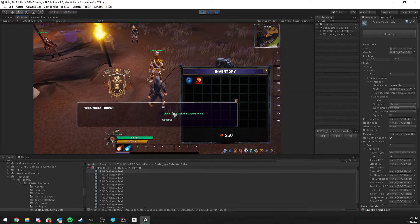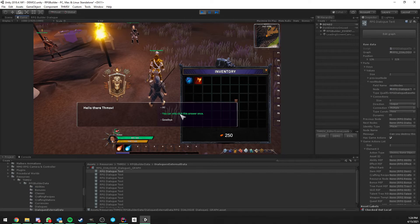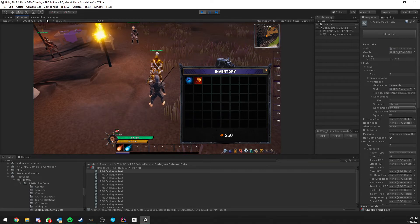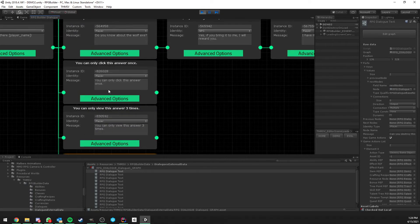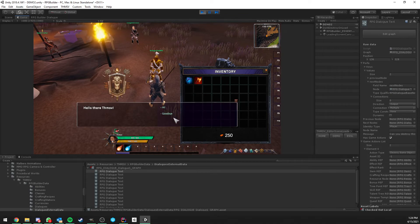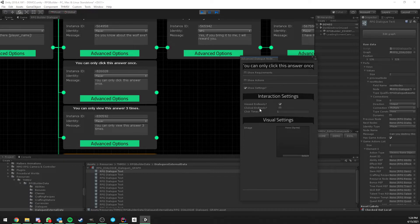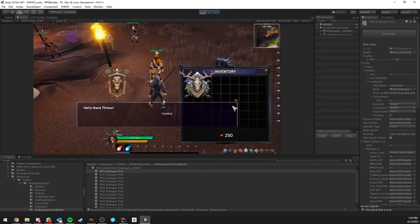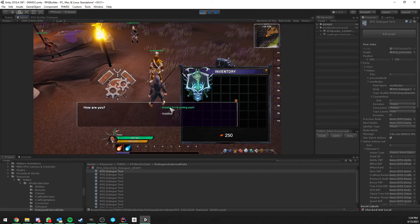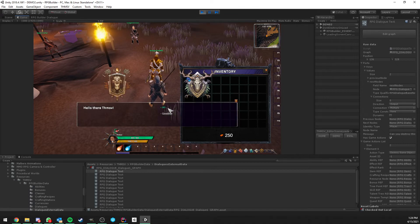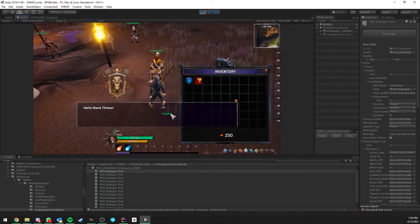The last demo answer is 'You can only click this answer once.' Clicking it closes the dialogue since there's no node after it. On the next interaction, this answer is no longer available because it's set to be clickable only one time. Now talking to the NPC, only the repeatable answer and the exit node 'Goodbye' remain.